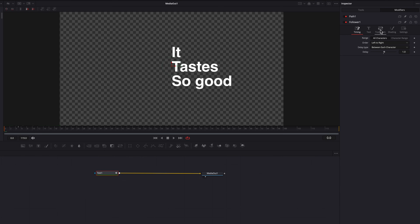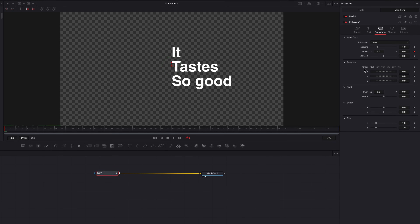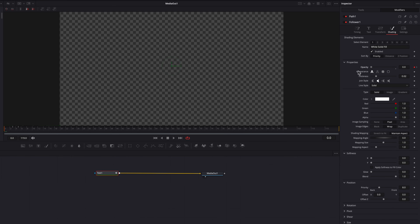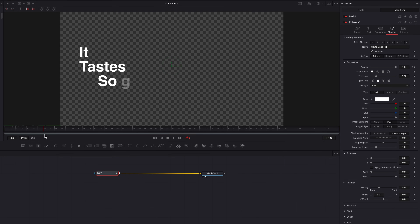One last thing to mention: everything under the transform tab can be applied based on the level specified under transform, which is great. But the moment you move away from this tab — say if you go to the shading tab — everything goes back to the default character level. Using the opacity setting as an example, you'll notice it is still happening at a character level instead of the line level specified in the transform tab. This is something DaVinci Resolve can perhaps improve in the future, but for now this new upgrade is absolutely amazing.